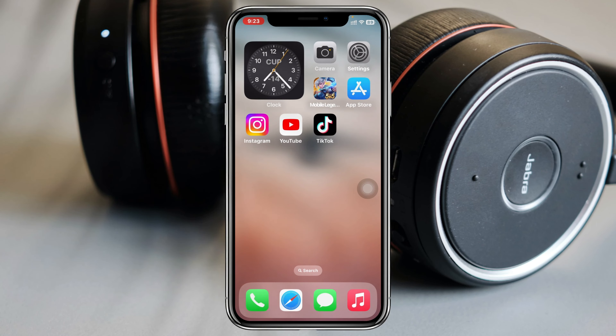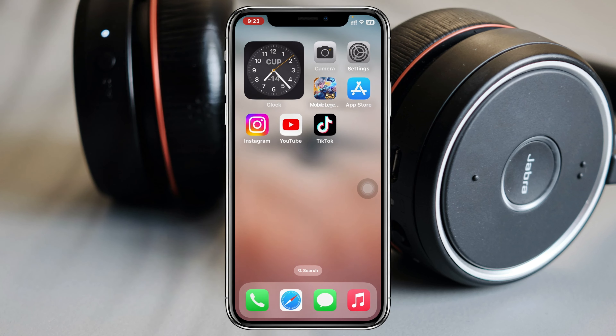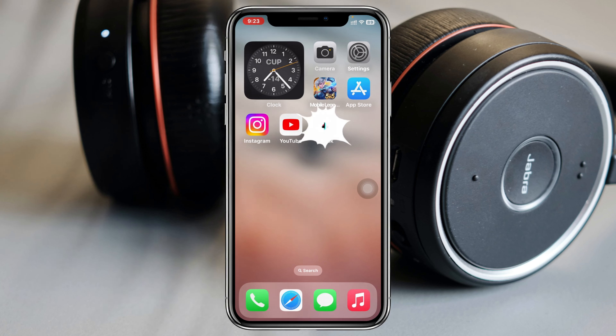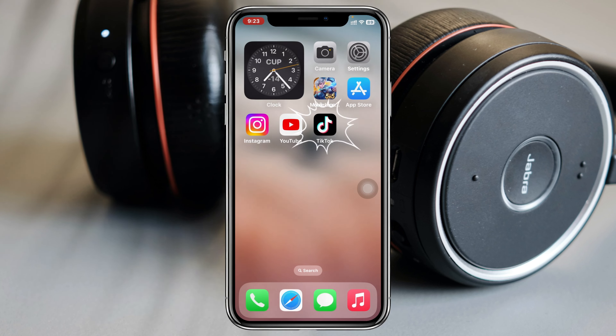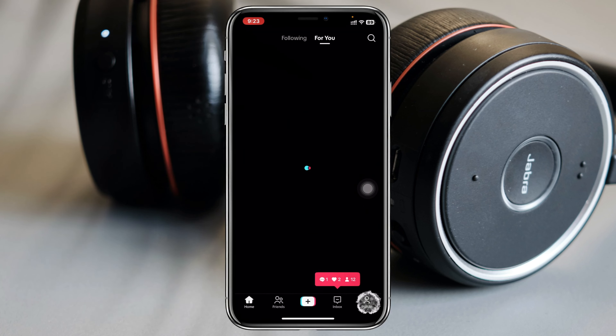Let's change my TikTok name. Here I am using my iPhone, but you can do the same steps on your Android phone as well. Simply go ahead and open up your TikTok app on your device.